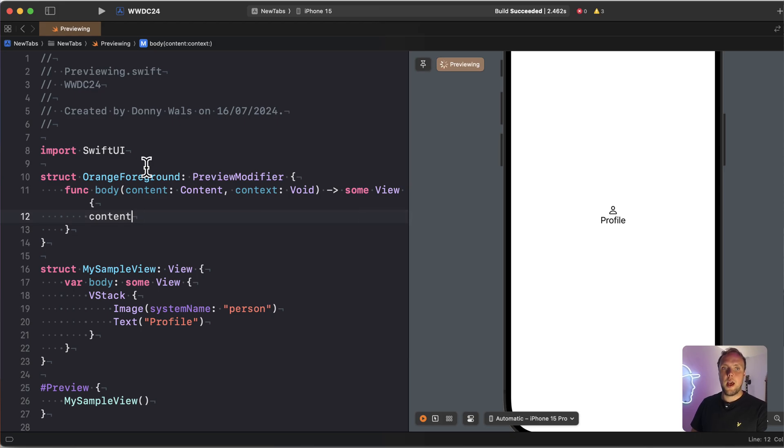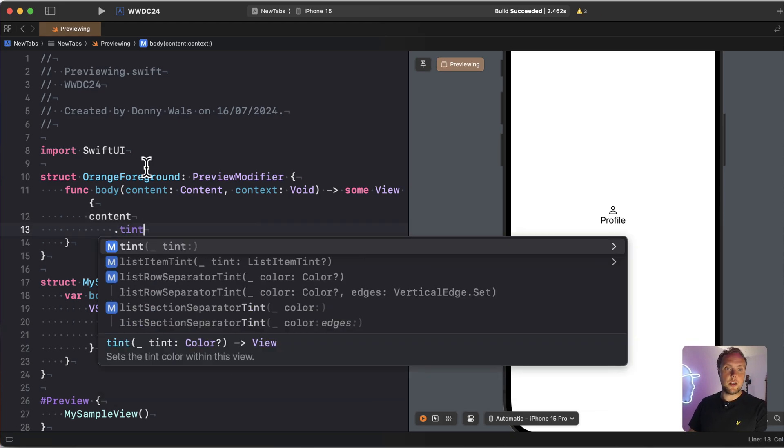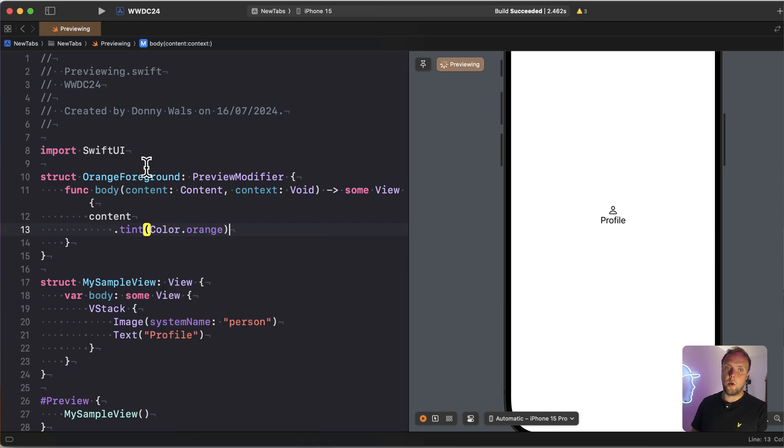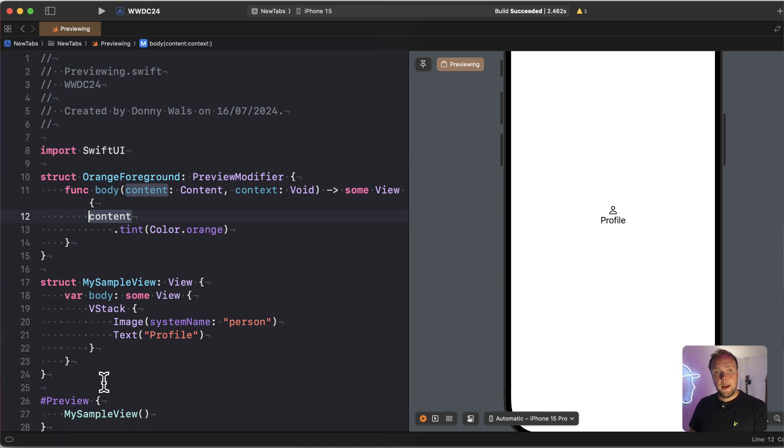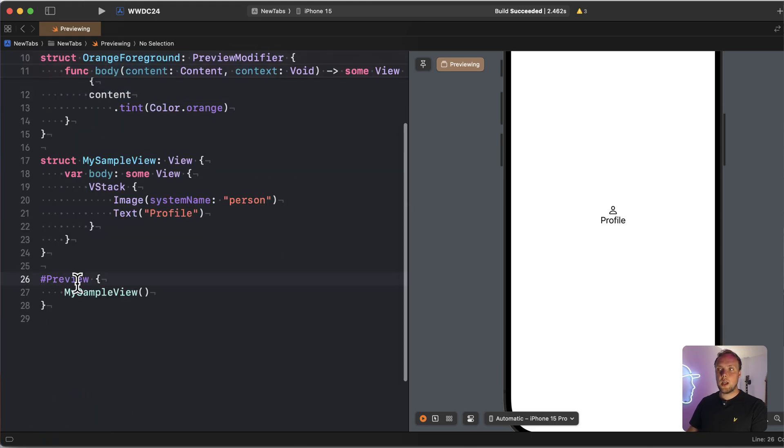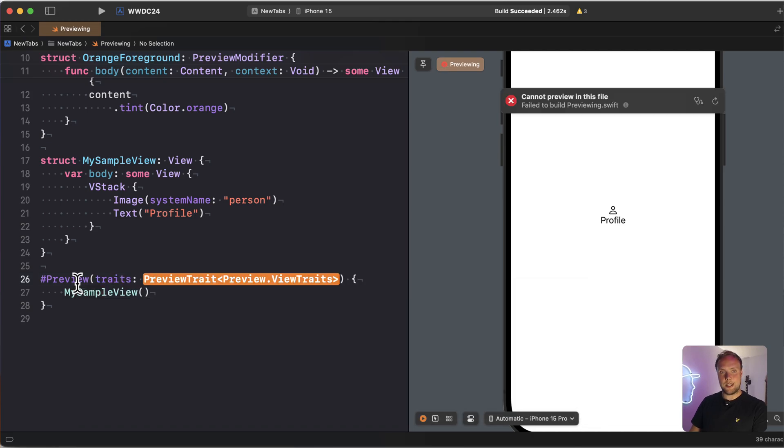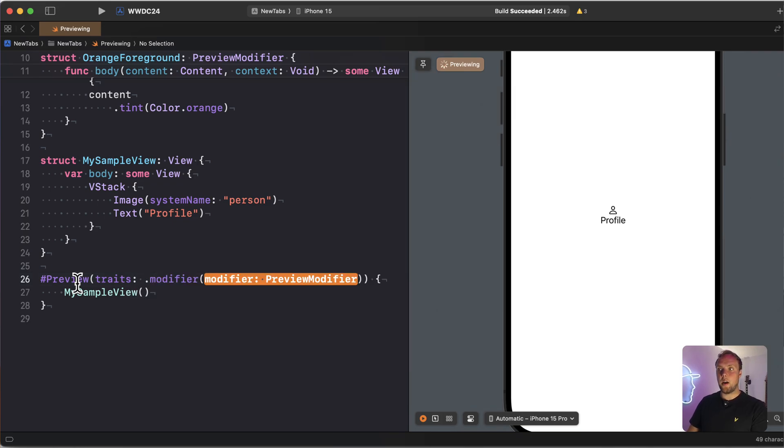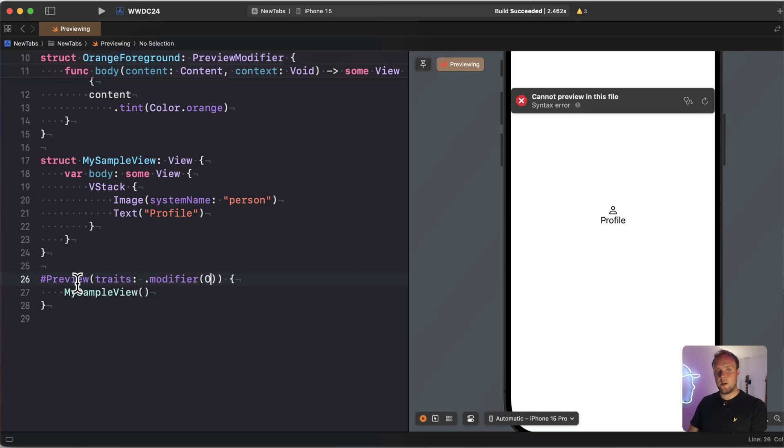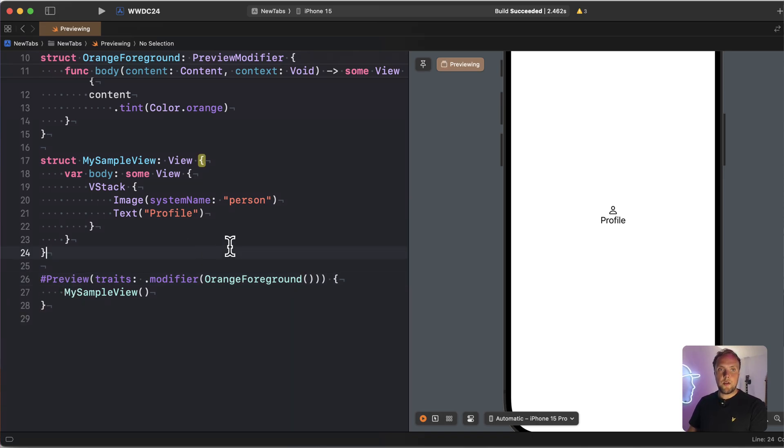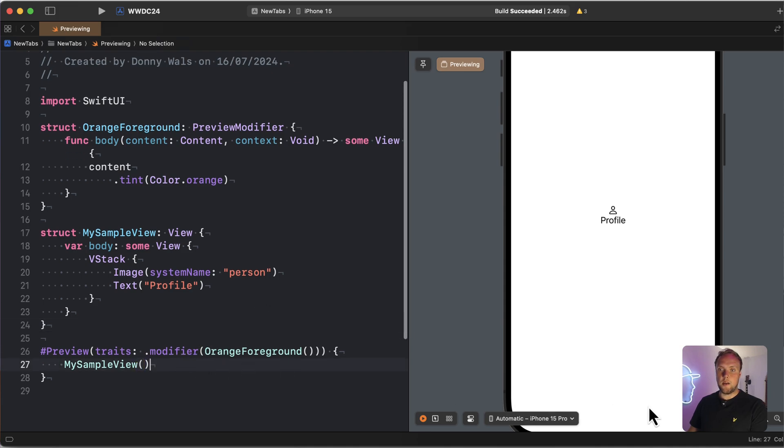So what I can do here is actually take my content, which is SwiftUI view, and it's going to be whatever we put into our preview. And I can actually give it a tint. For example, I'm going to give it tint color dot orange. And I'm returning that implicitly from this function. So whenever we apply this preview modifier to a preview, what's going to happen is whichever view we're previewing is going to have an orange tint applied to it. So I can actually take my preview right here and pass my preview modifier through traits. And I can pass the traits argument to the preview macro, and I can say dot modifier, and then pass an instance of my orange foreground modifier. And now the preview will actually apply that orange modifier whenever we run it.